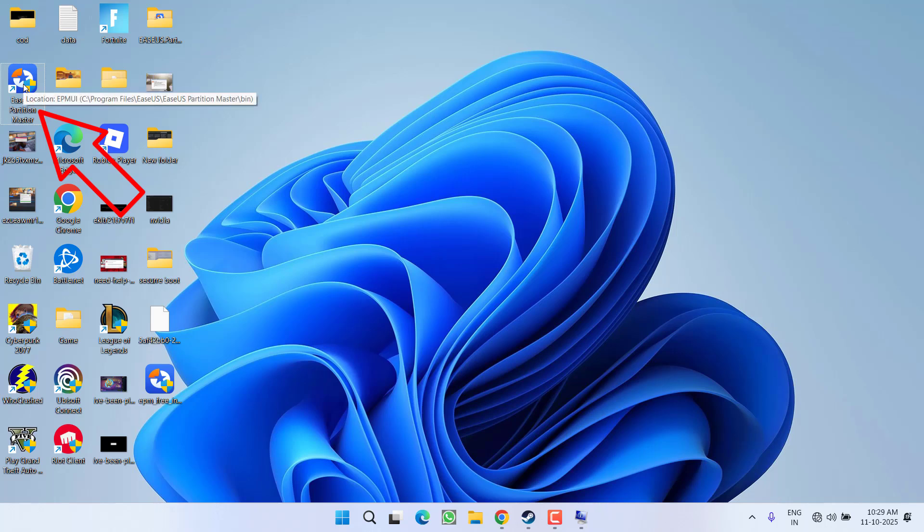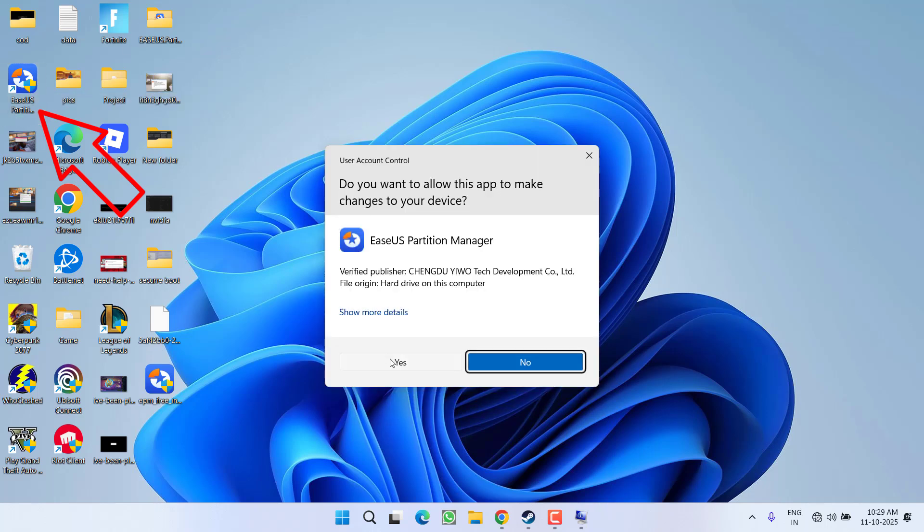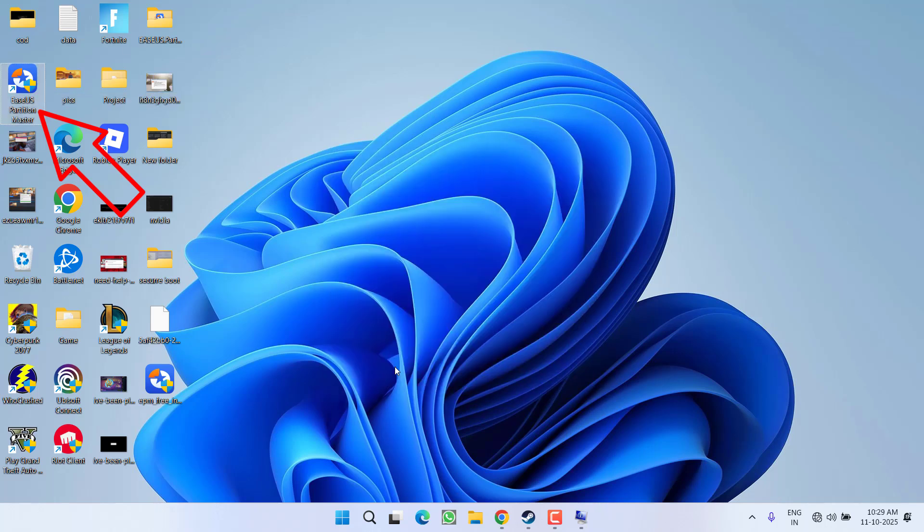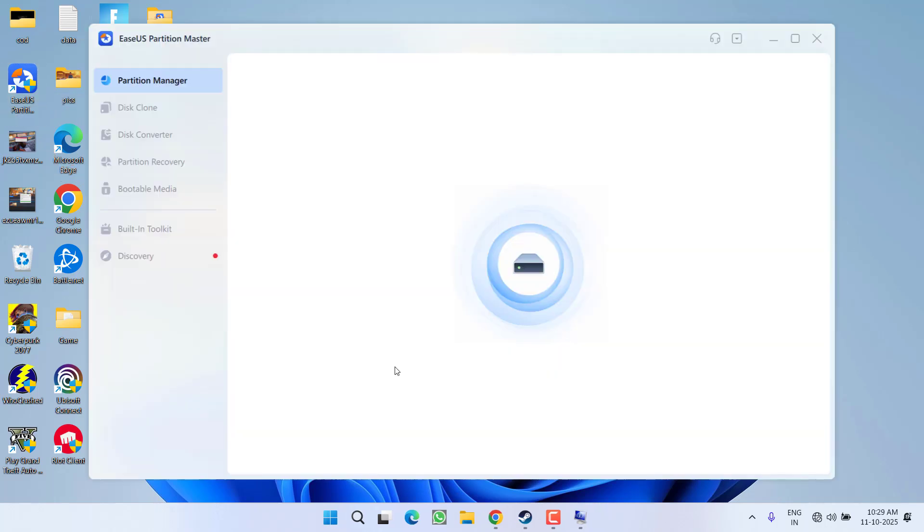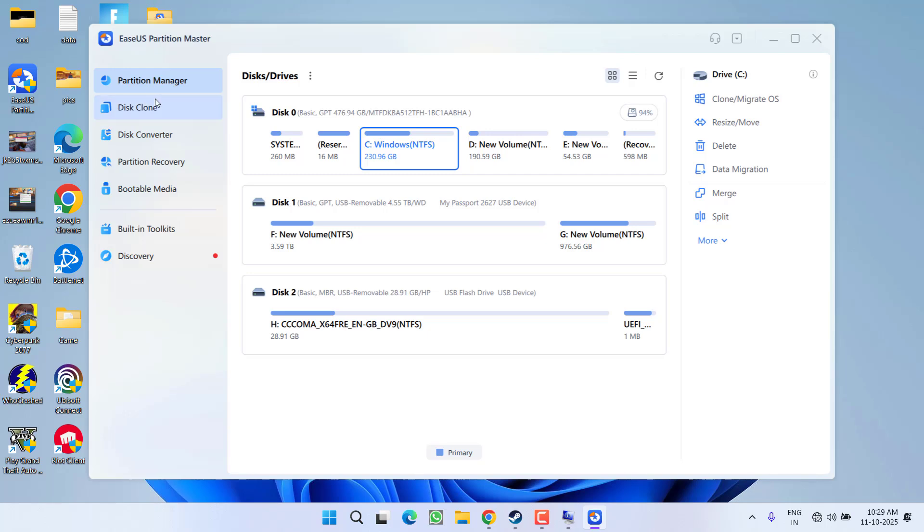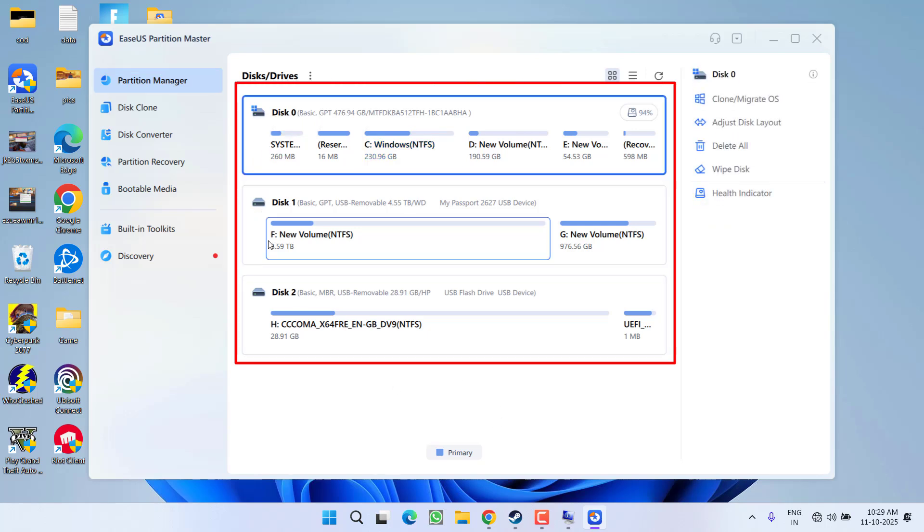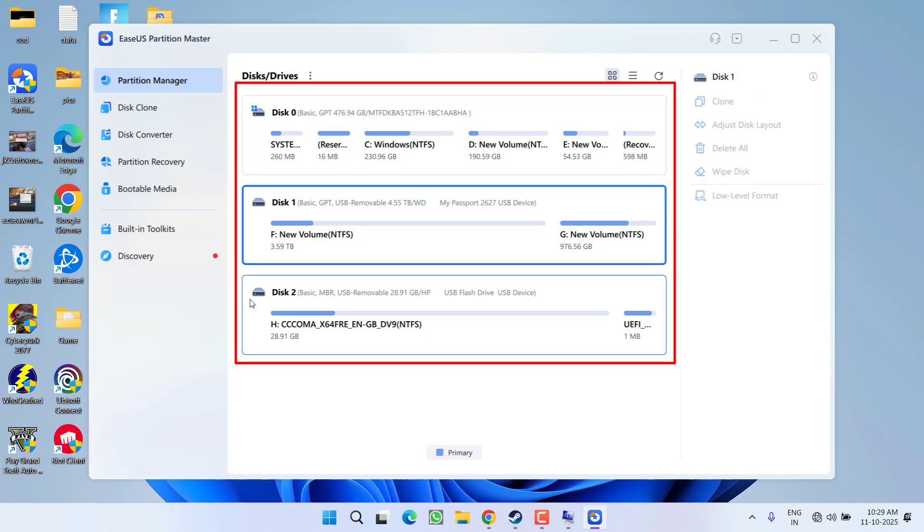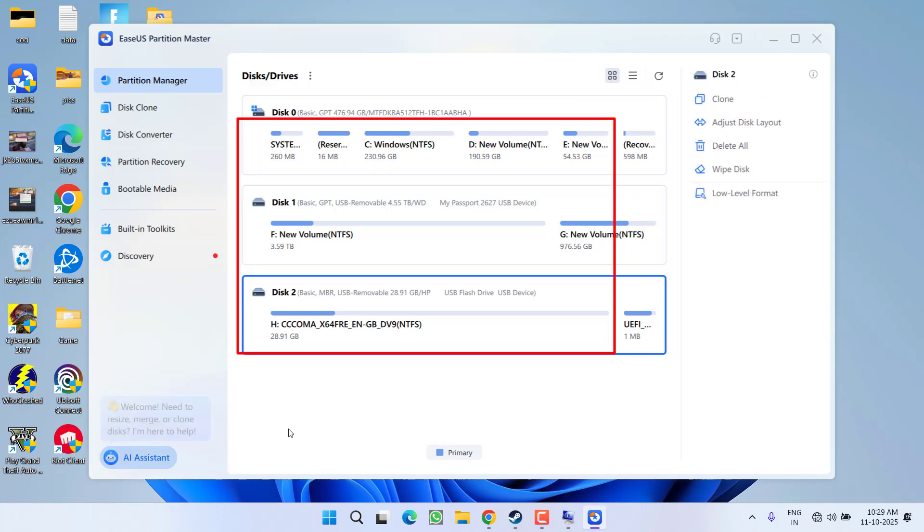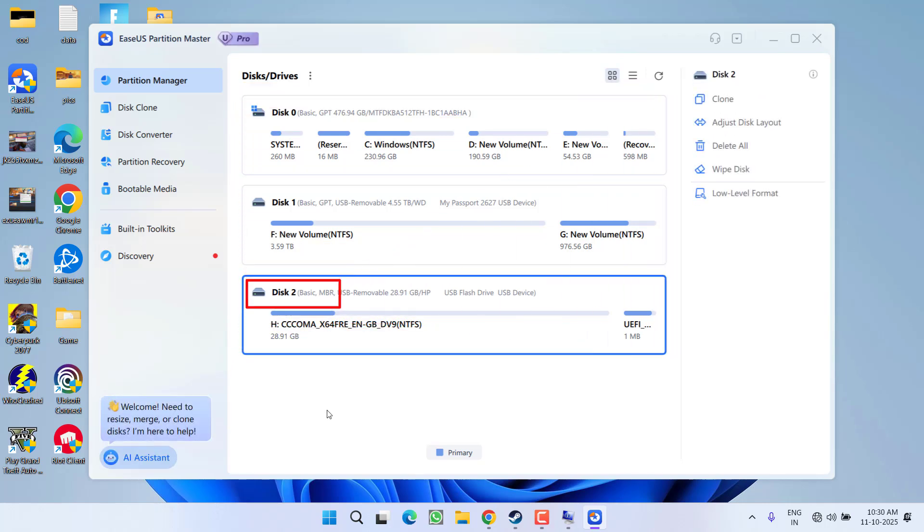After installing, launch EasyUS Partition Master into your PC. From the left pane, click on the option Partition Master, and all the disks attached to your system will be available right in front of you. For example, in my PC I have three disks attached: disk 0, disk 1, and disk 2. Right next to the disk it is showing whether my disk is GPT or MBR.